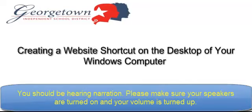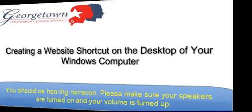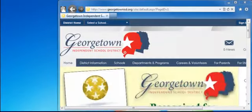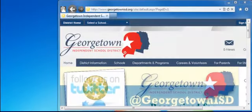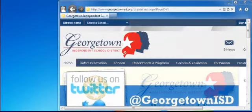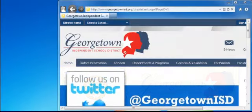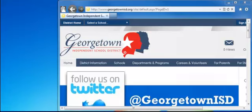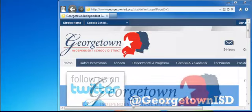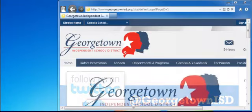Creating a website shortcut on the desktop of your Windows computer. In this video, I'm going to show you how to make a shortcut to a website on the desktop of your Windows computer.